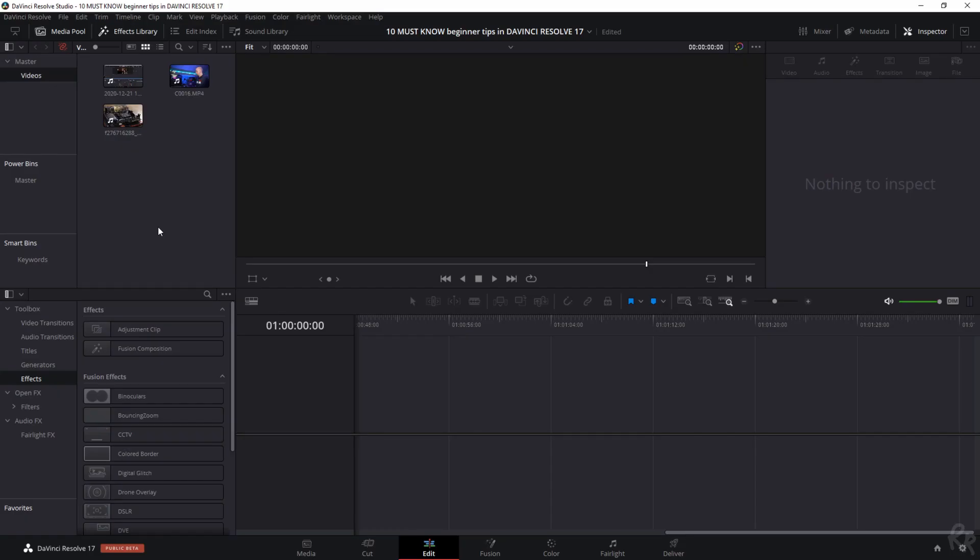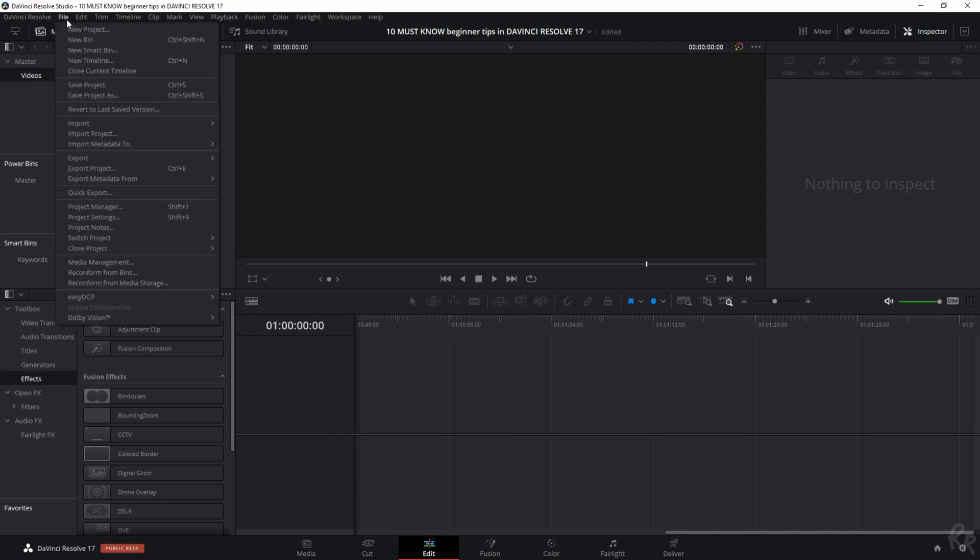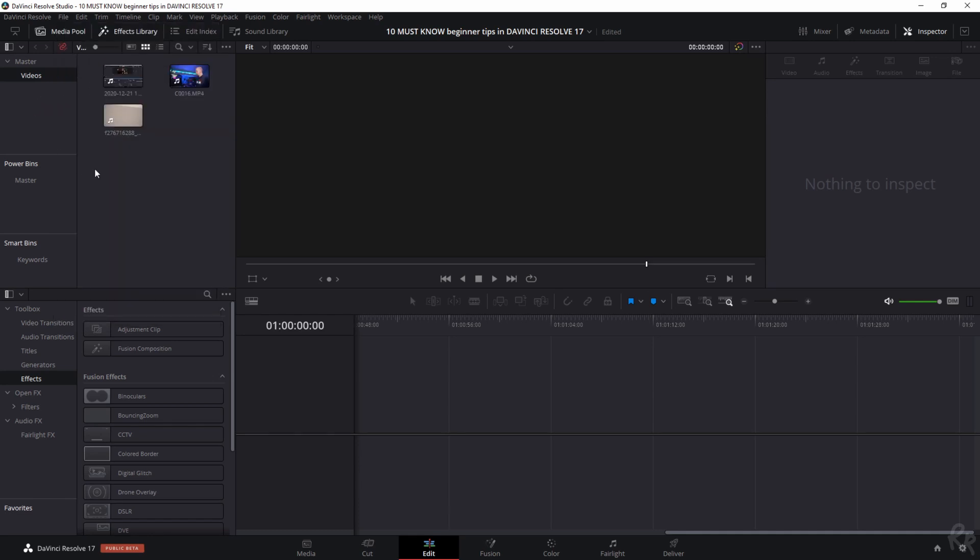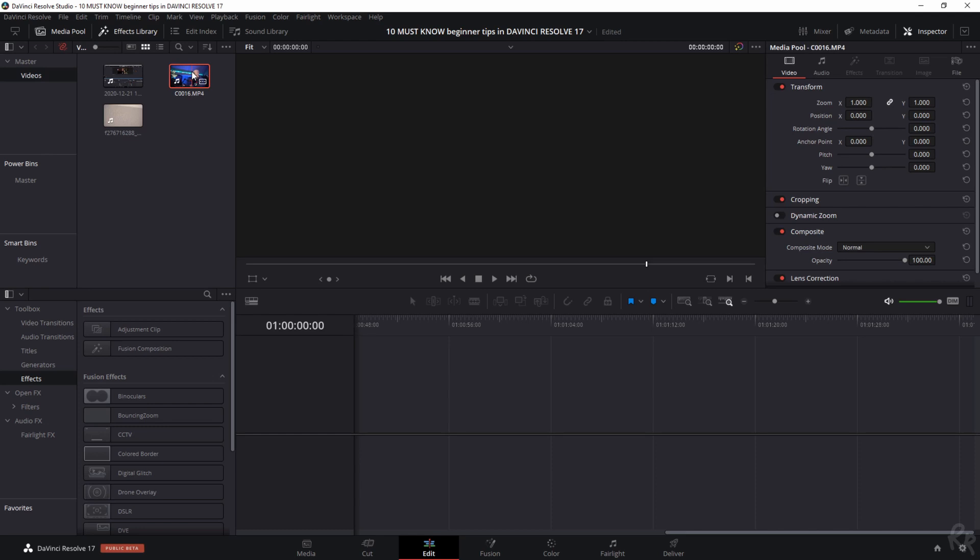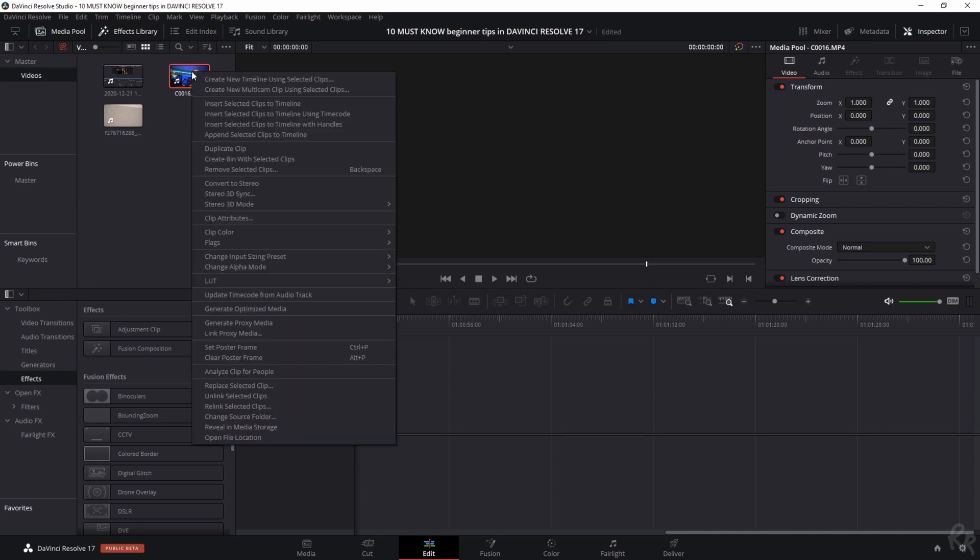Tip number two. When you've opened up a project, it is now time to create a timeline. There are three ways in which you can do this. First, use the top menu, go to File, New, and then click Timeline. The second way is to place your mouse over one of your clips and then click the right mouse button. The option Create New Timeline from Clip will now be available.